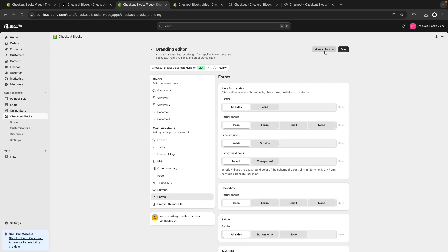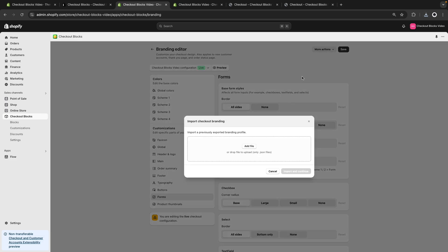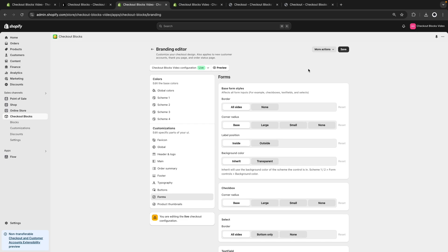We can also export the customizations as JSON and then import them — this lets you customize things in one store and import those customizations into another store very easily. And that pretty much covers most of what is available through this application. It tackles many things a merchant will want to do, but the most advanced functionality that checkout extensibility exposes still requires custom development. If you found this video helpful, make sure to like and subscribe for more Shopify-related content, and I'll see you in the next one.